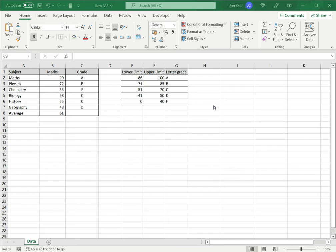Now, if I want to get the average letter grades, I can do this in two ways in Excel. One is using the average and the IF function, and the second is using the average and the IFS function.